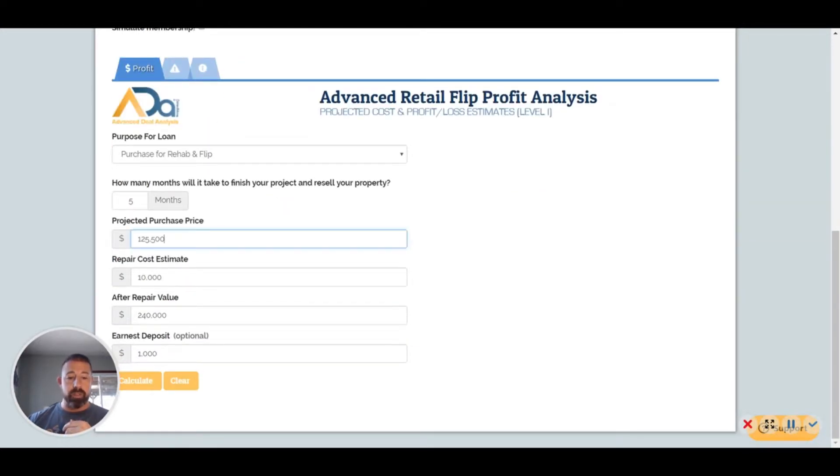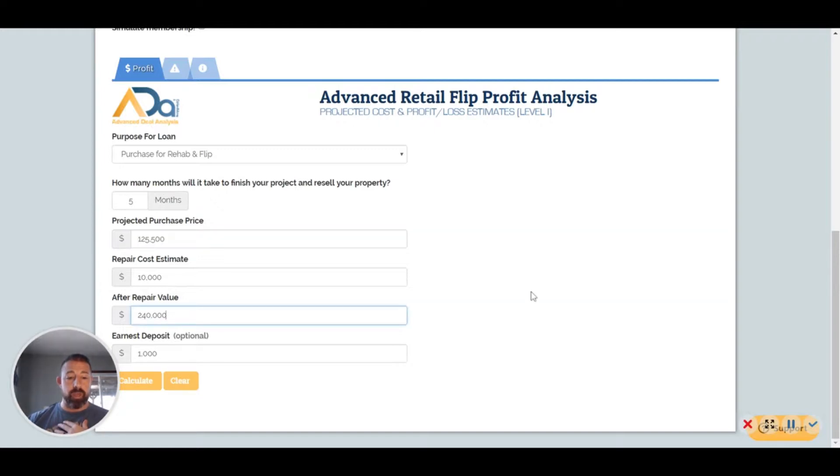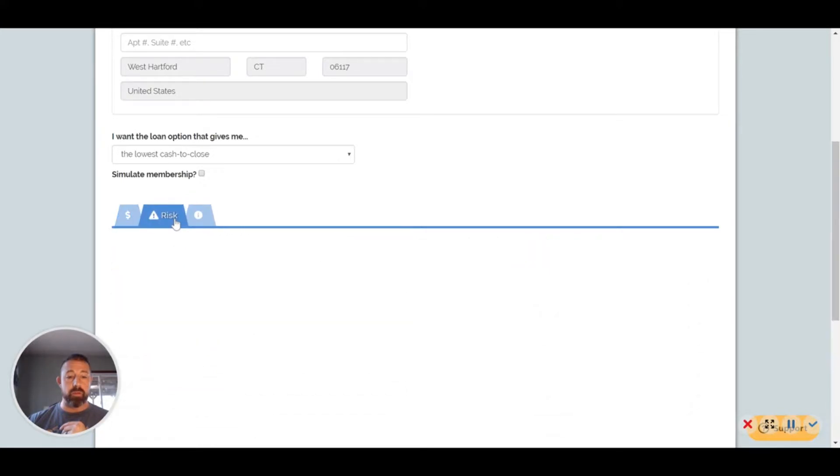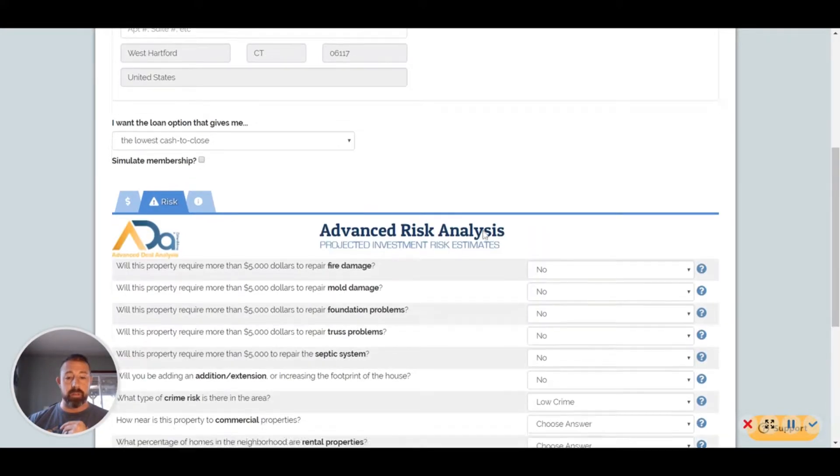For here we have my bid price is $125,500. We have an estimated repair cost of $10,000. $240,000 for the after repair value, that's one of the lowest comps.